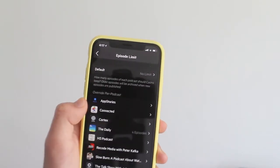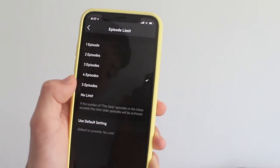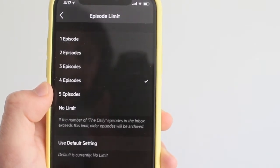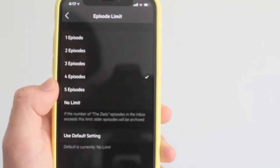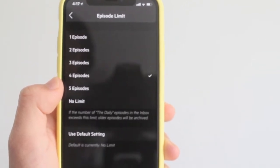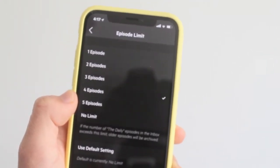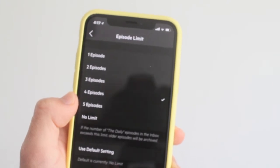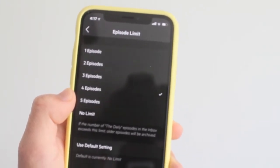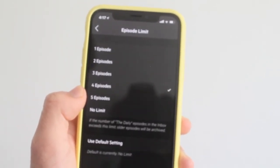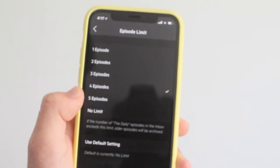Episode limits is a fantastic new feature. If you're listening to a podcast like The Daily, which uploads a new episode Monday through Friday every day, sometimes you forget to listen or don't have time, and episodes pile up on your feed and take up memory. With this feature, you can set a limit on how many episodes you want to download, so you don't end up with a huge backlog.